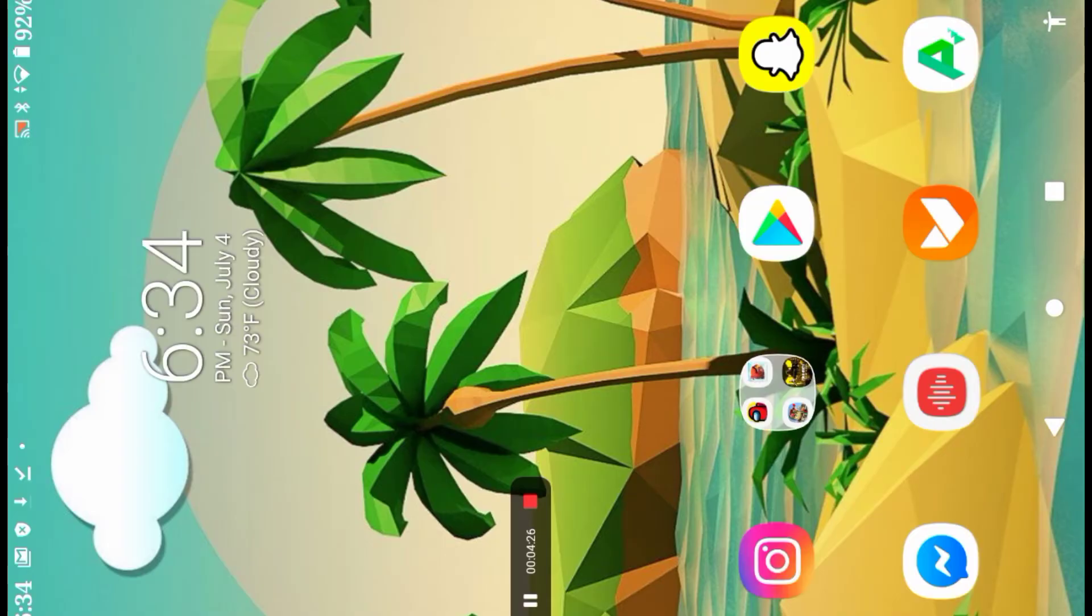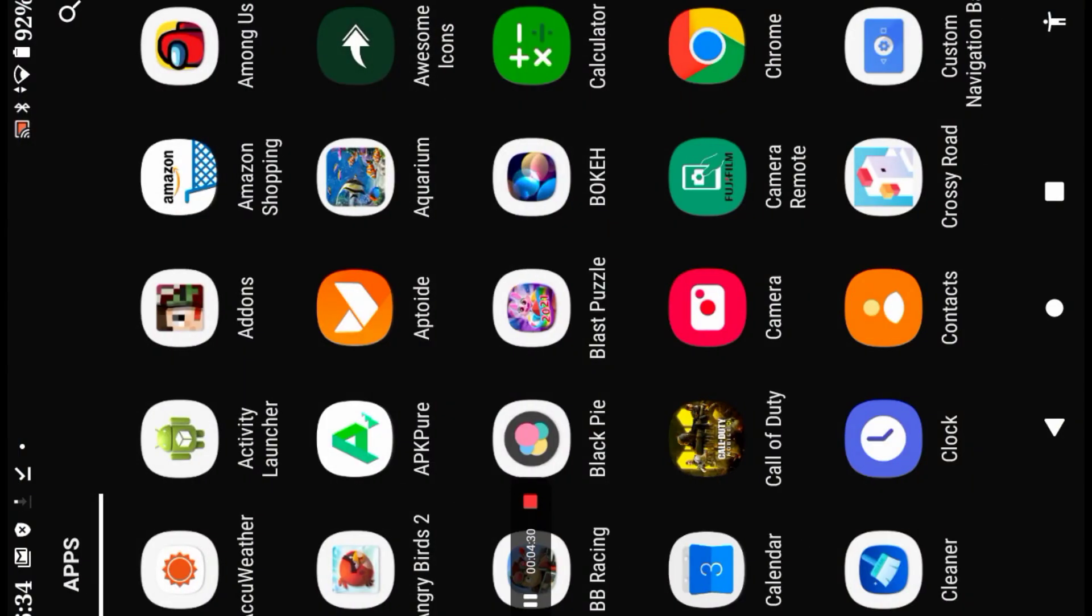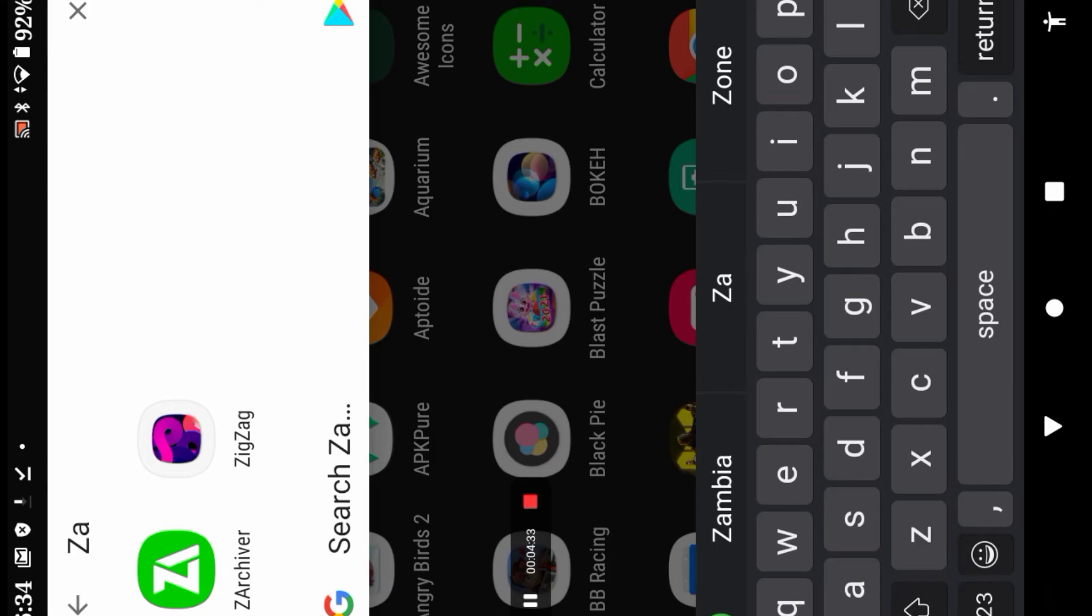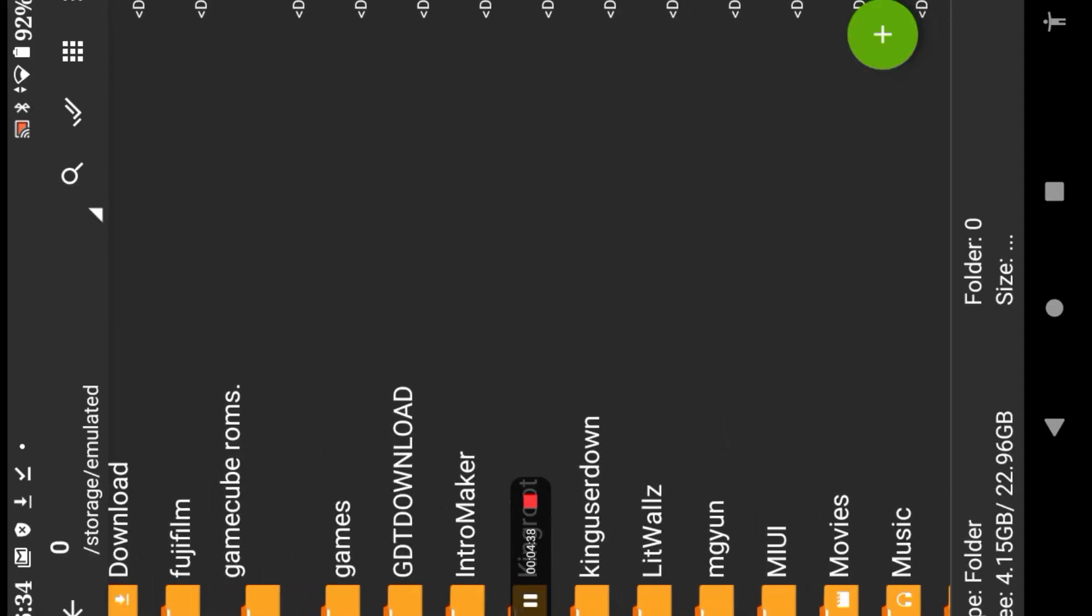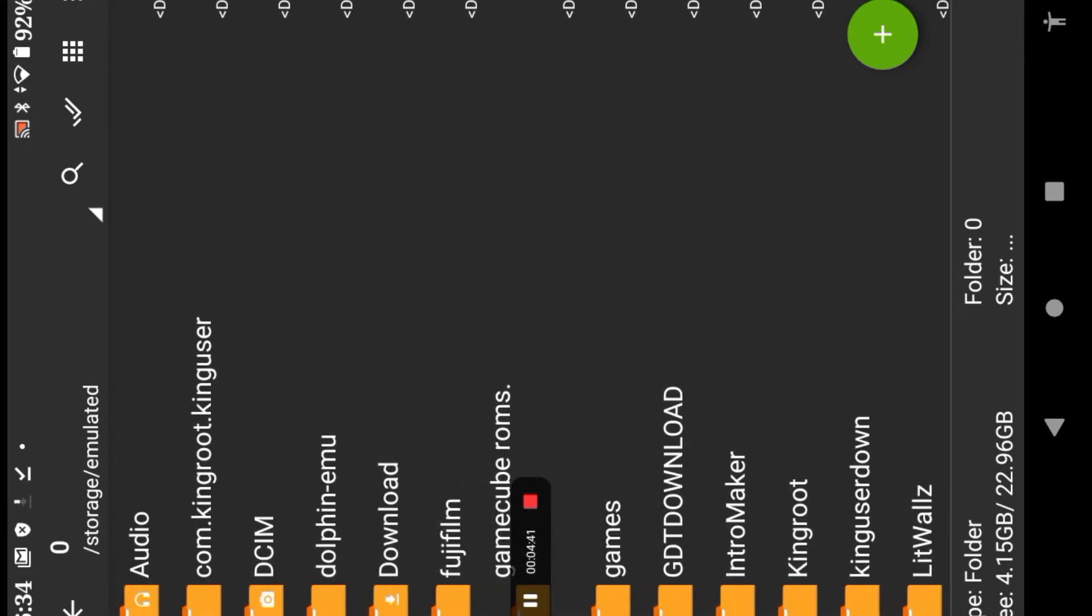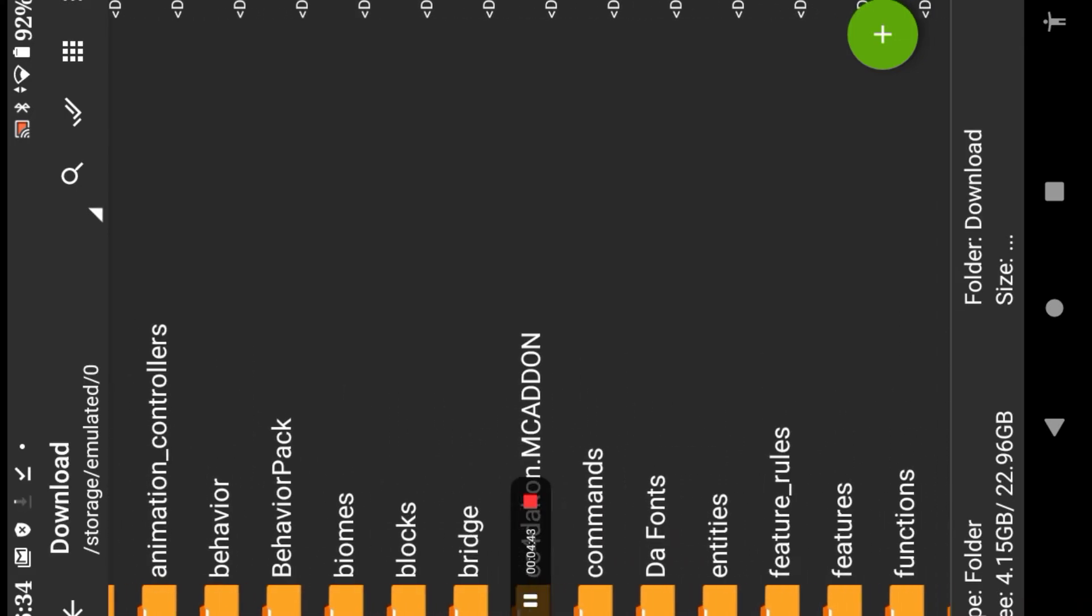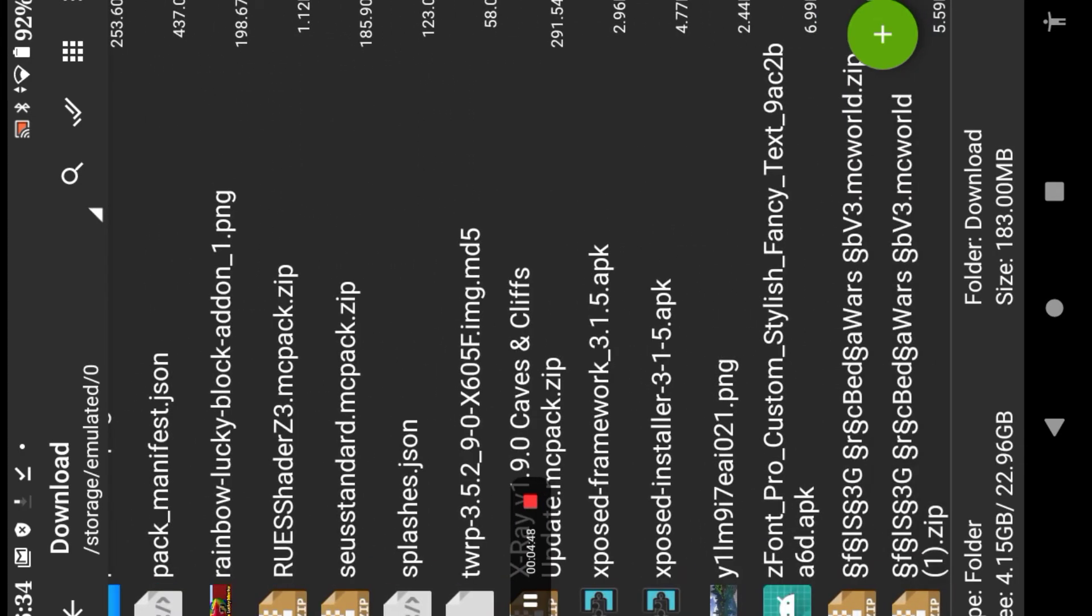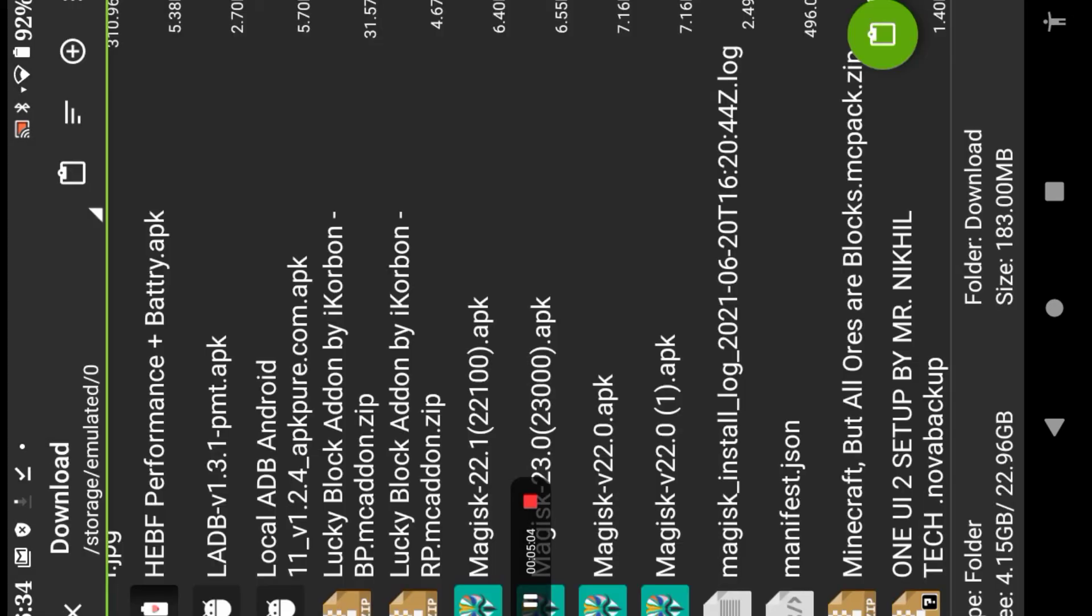Once you have done that and gone back home, I want you to go to the app store and then search up Z-A. Go to Z-Archiver, and then you want to scroll down wherever download is, go to Download. Scroll down into Download. You shouldn't have barely anything in here. Scroll until you find Lucky Block add-on by iCorbin Behavior Pack.